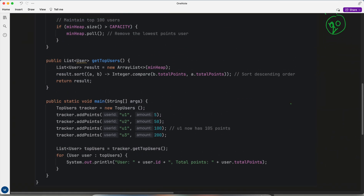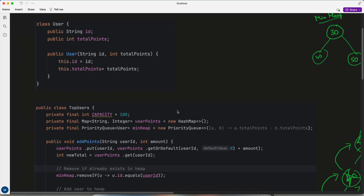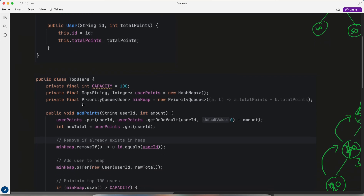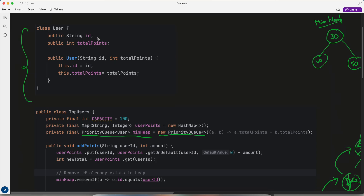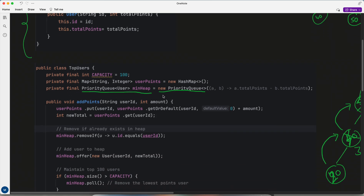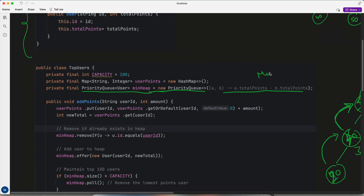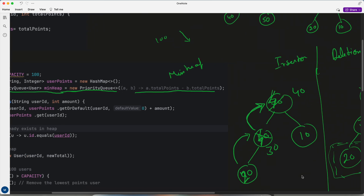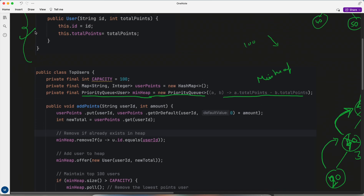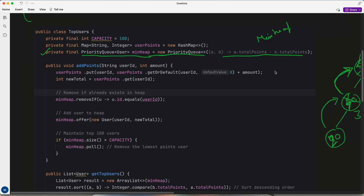Once you know you have to solve it via priority queue, a few things to consider: whether you go with a min heap or max heap. In this scenario I'm going with a min heap. I'm creating a new PriorityQueue with a User object that has a user ID and total points, and I'm sorting it based on points. Using a min heap, I want to store 100 users in increasing order — the top should be the minimum and the bottom should be the maximum.